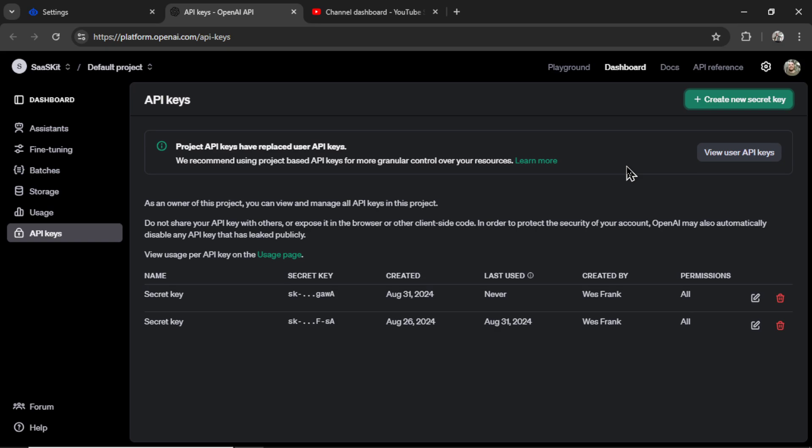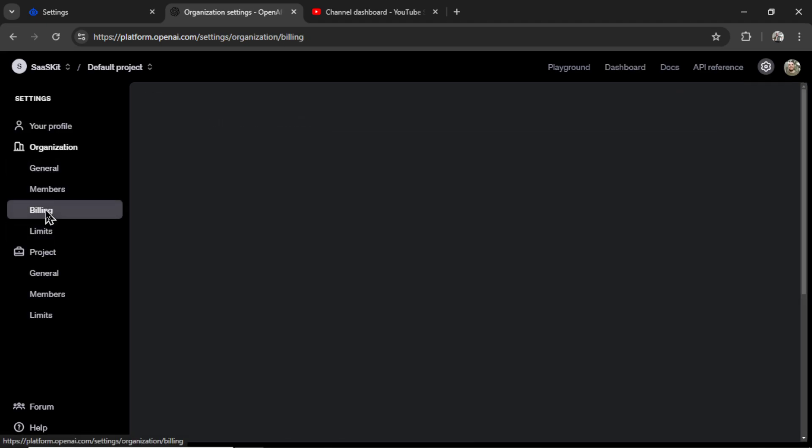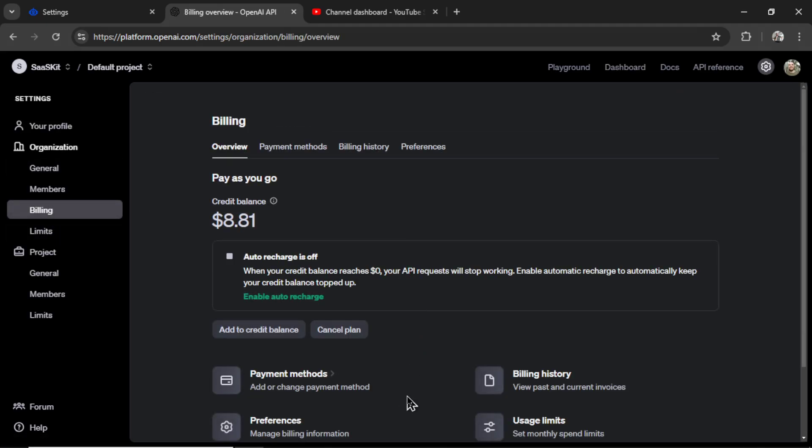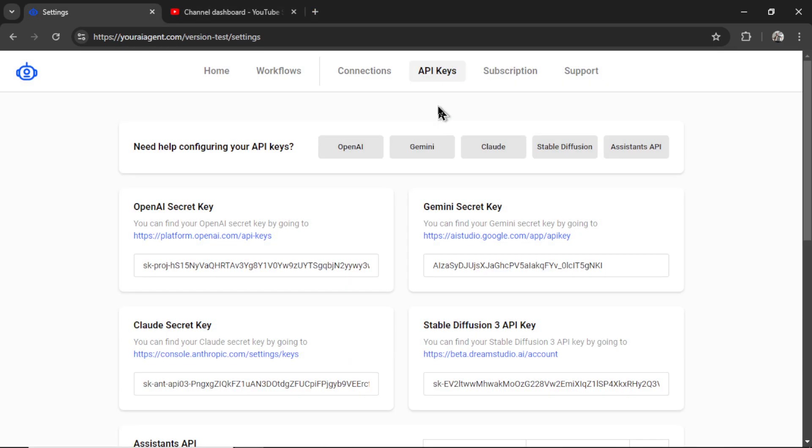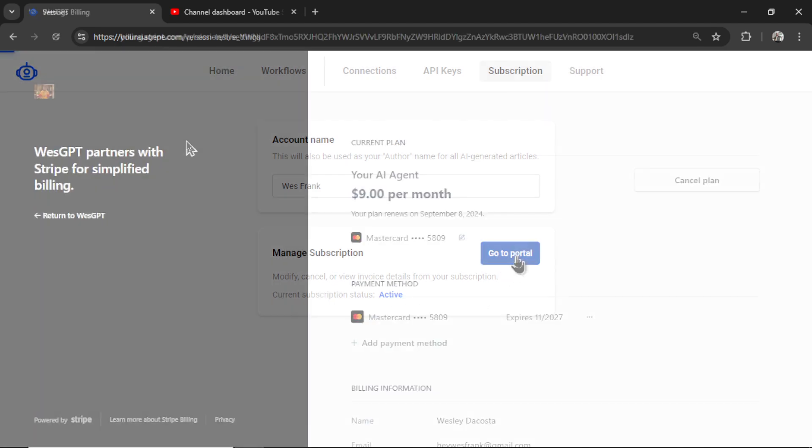If this is your first time using the developer console of OpenAI, click on settings, billing, add a valid payment method, and then add credits to the account. Next, you're going to click on subscription. And if you don't have an active subscription, this button will say subscribe. I do have an active subscription, so it says 'go to portal'. I'm going to click on this button.